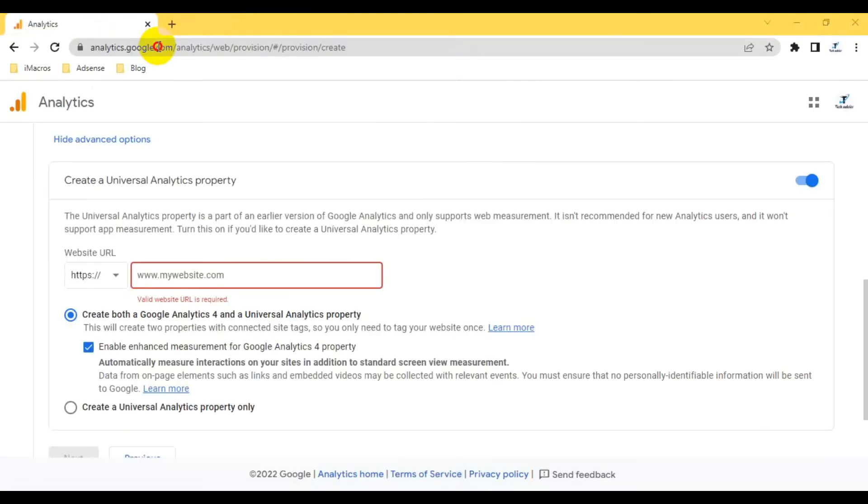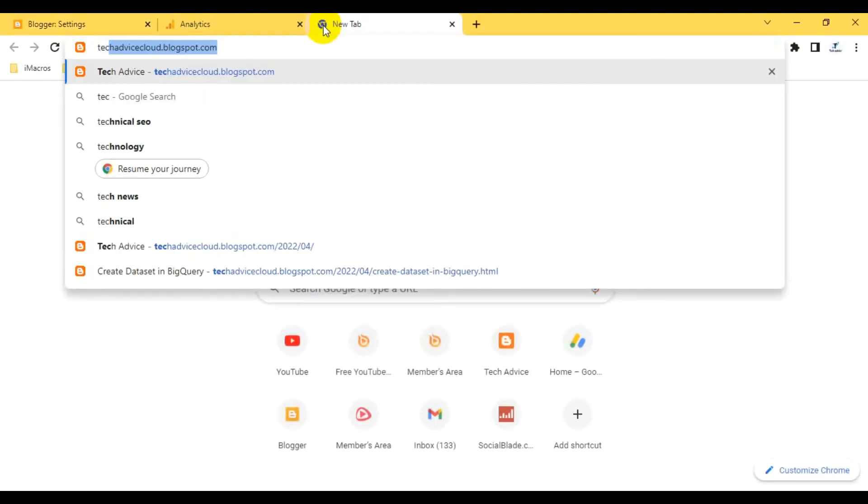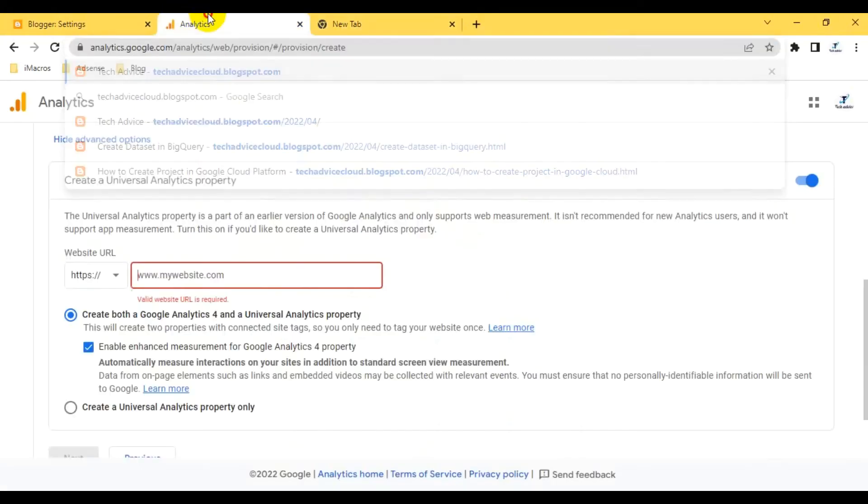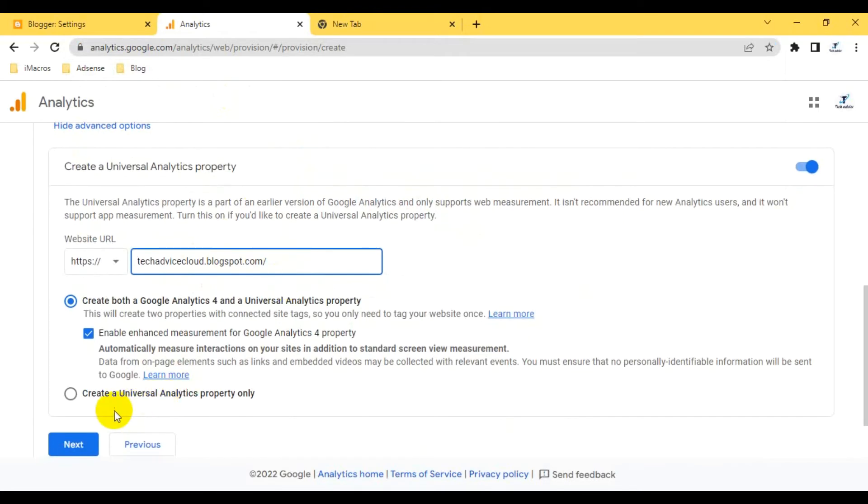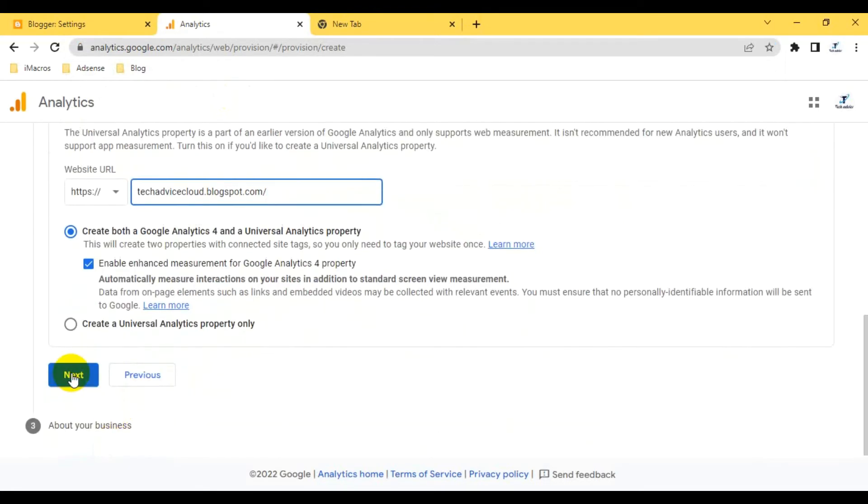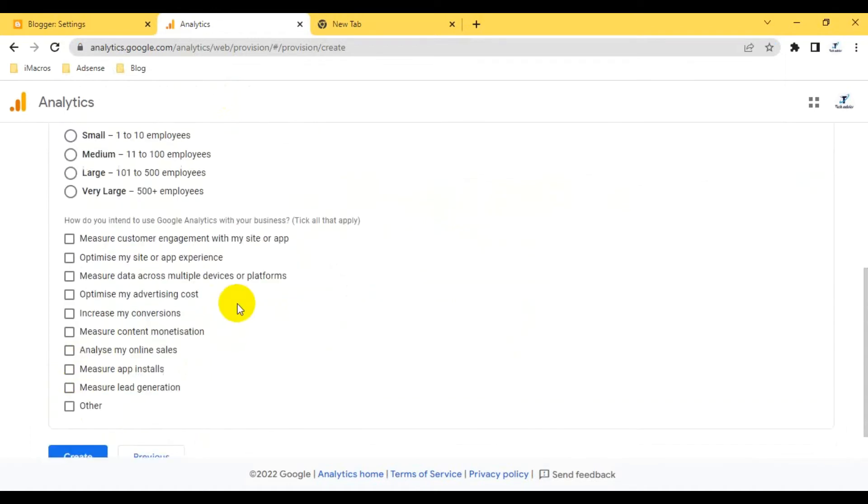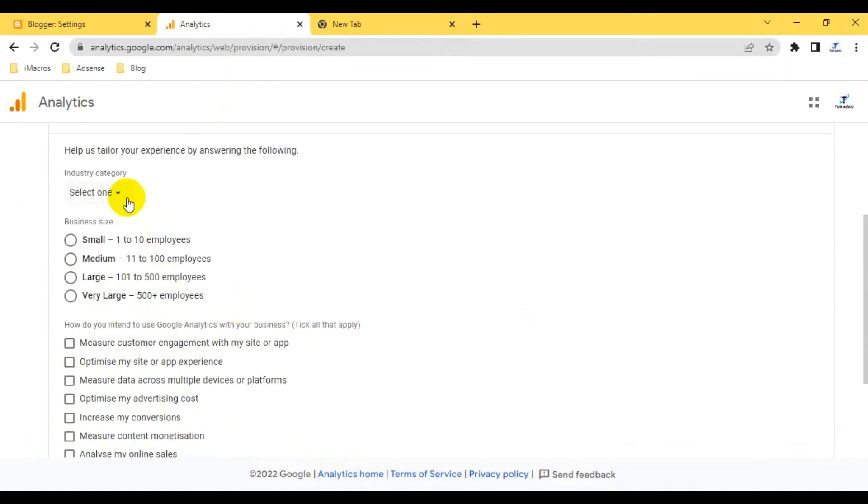Here I have to give my blog ID. My blog ID is basically this one. I have to provide here without the HTTP. This one. Then I have to click on the next option.